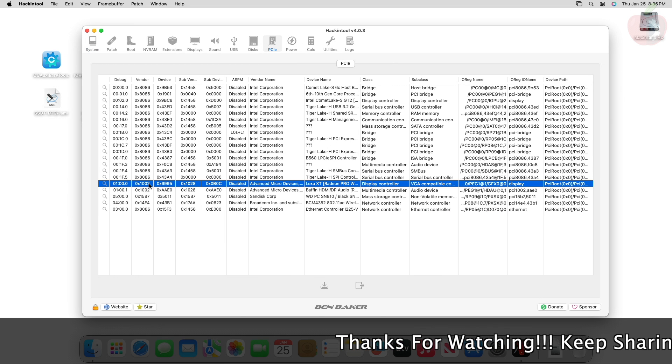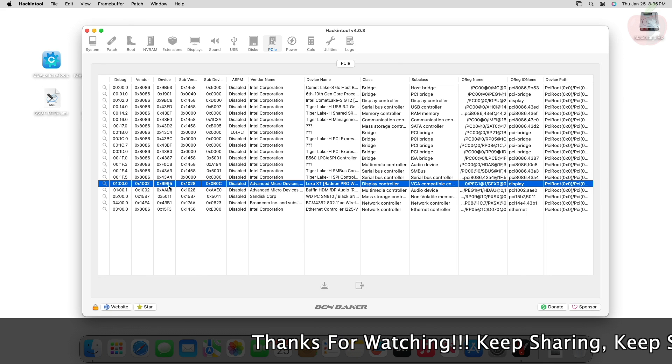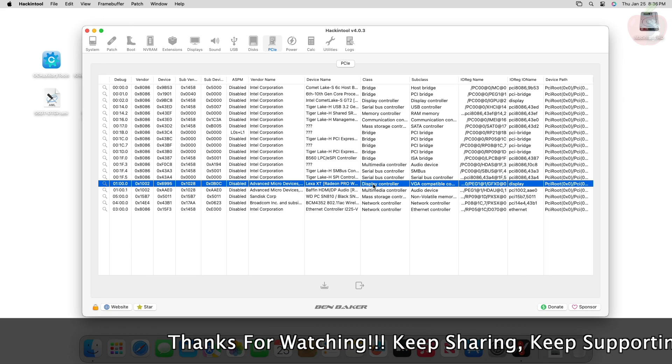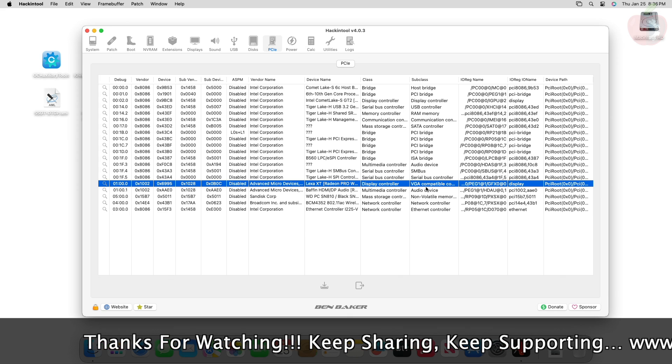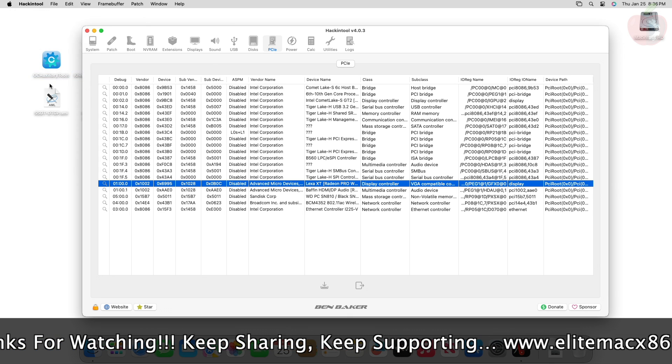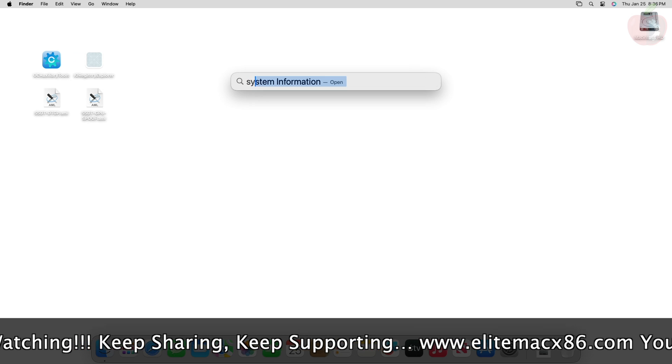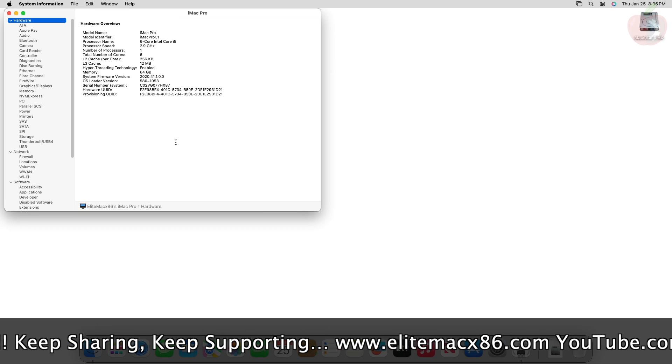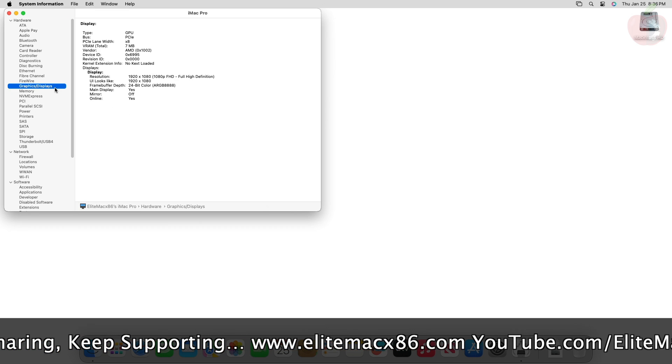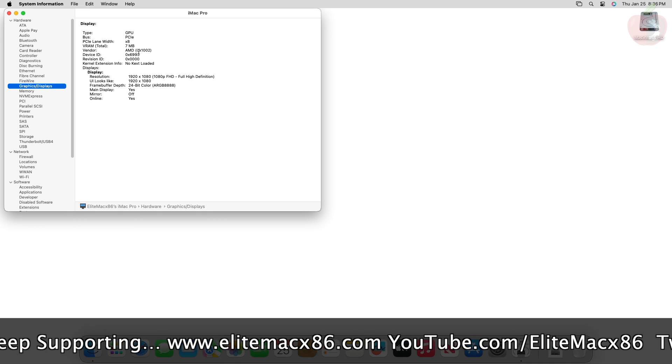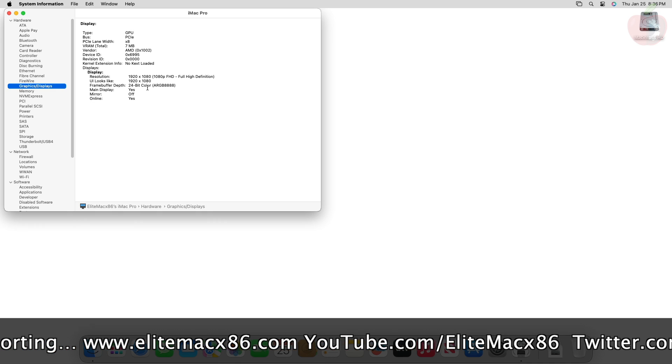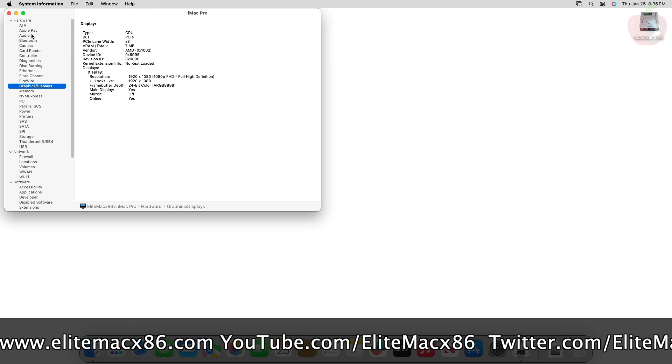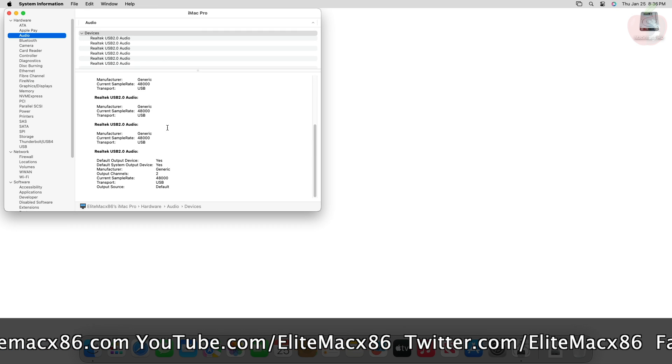As of now, the QE and CI as well as Metal support are absent. Moving to the PCIe tab, here you can see more info on the GPU. Also let me show you the Graphics and Displays tab under System Information. Here you can see the vendor, current device ID, and currently no kext is loaded. Moving to the Audio tab, there's no HDMI audio.